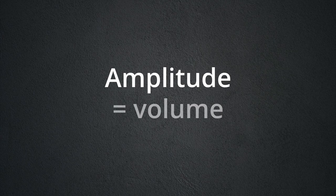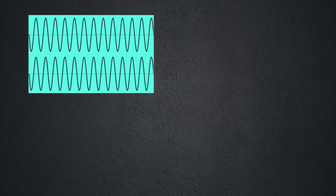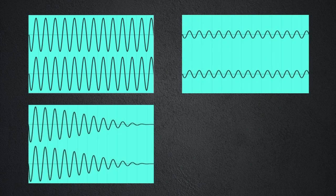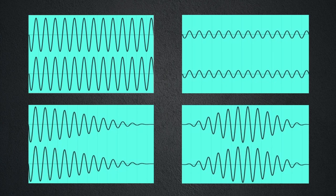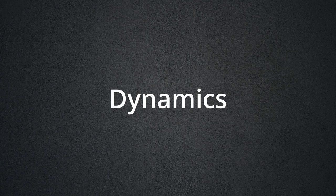Amplitude is volume. Is the sound loud? Is it quiet? Does it start loud and get quiet? Does it start quiet, get loud, and then get quiet again? How amplitude changes over time is referred to as dynamics.